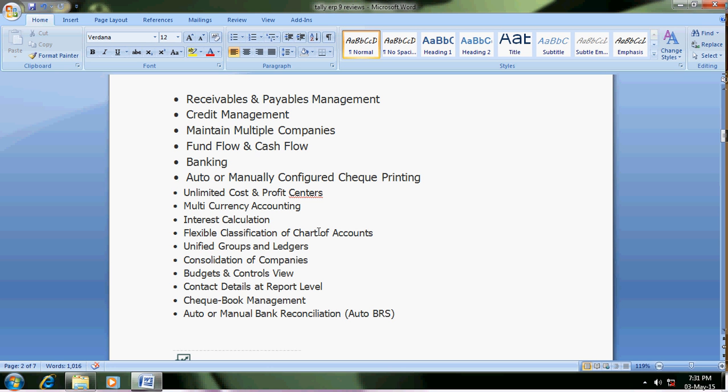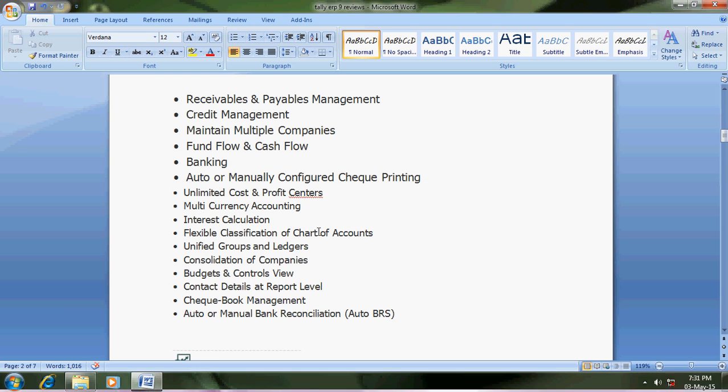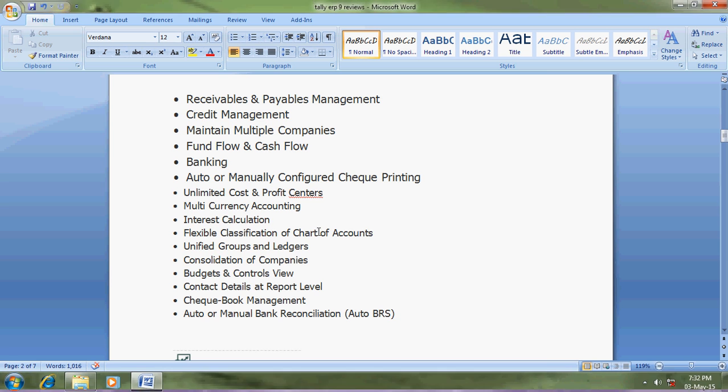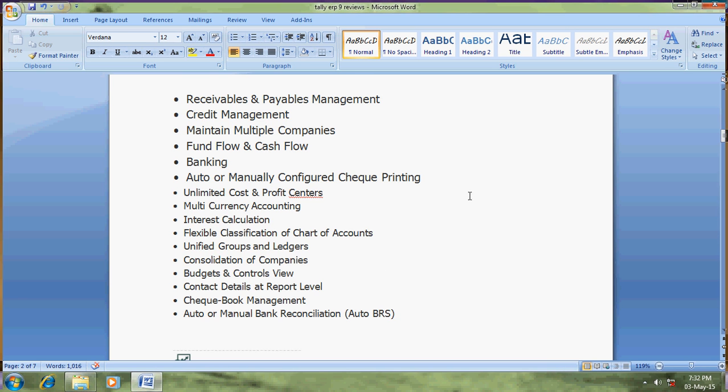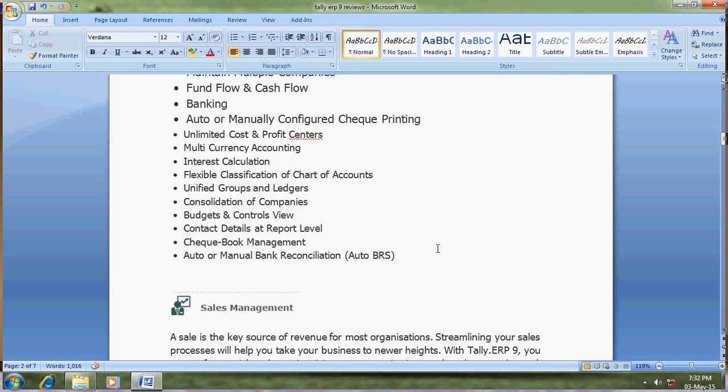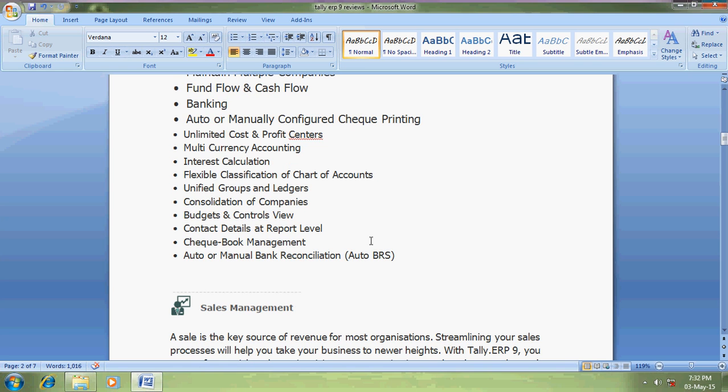Auto or manually configured check printing - you can print checks through Tally. Unlimited cost and profit centers. Multi-currency accounting - you can maintain multiple currencies for your parties, rupees, dollars, etc. Interest calculation is for minority people who are lending money, doing finance business based on interest.